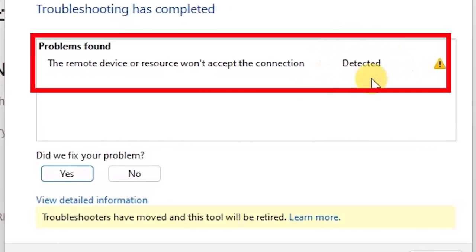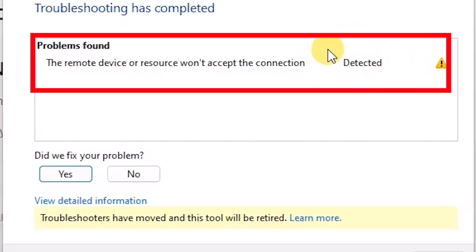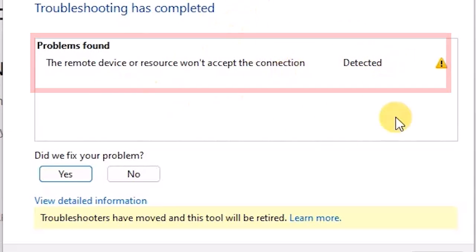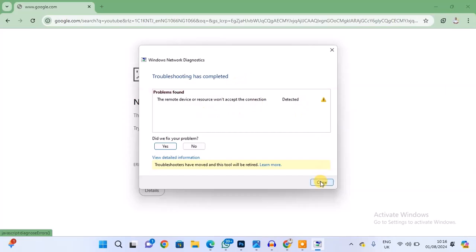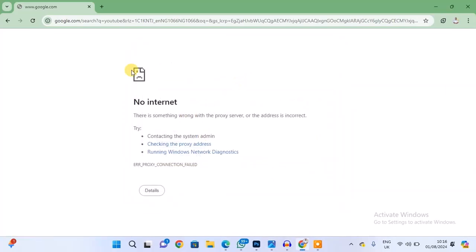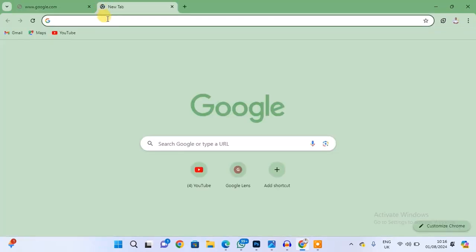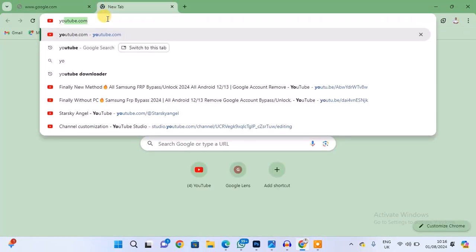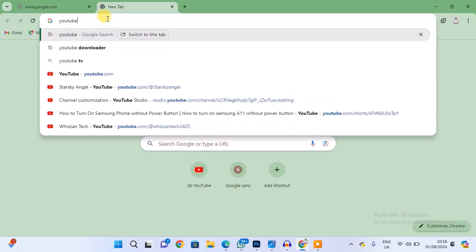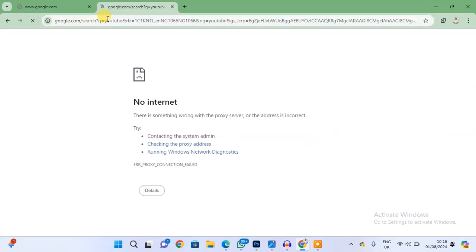So I'm going to show you how to fix this problem. Once again, I'll try and search for something. Let's say I want to search for YouTube. You can see the problem is here.